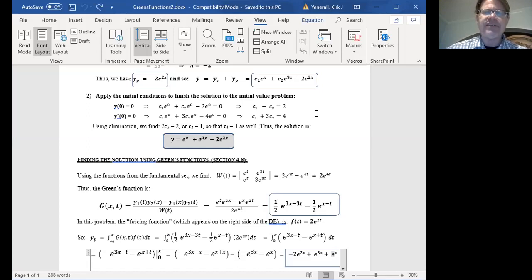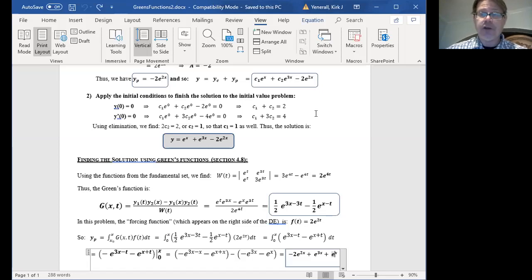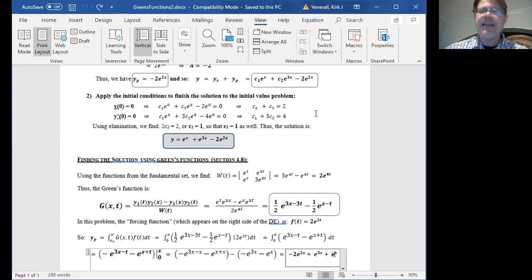Both constants c1 and c2 end up being 1, so our final solution is e to the x plus e to the 3x minus 2e to the 2x. That's a perfectly good approach to solving that particular problem using the techniques from earlier in chapter four.